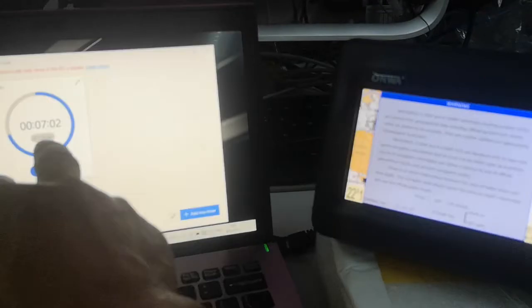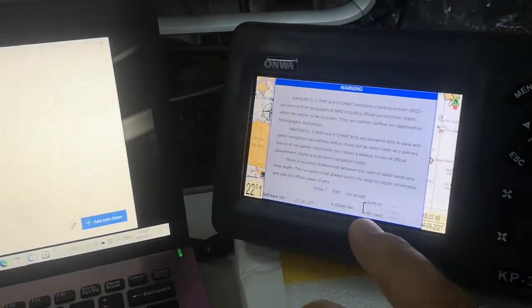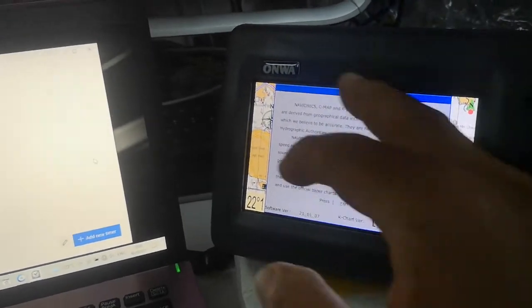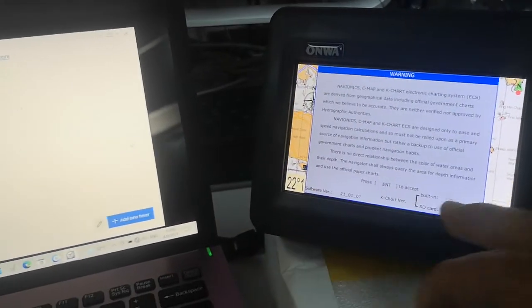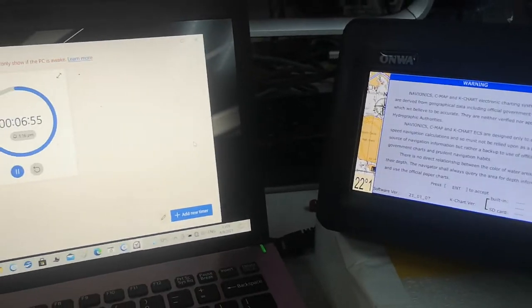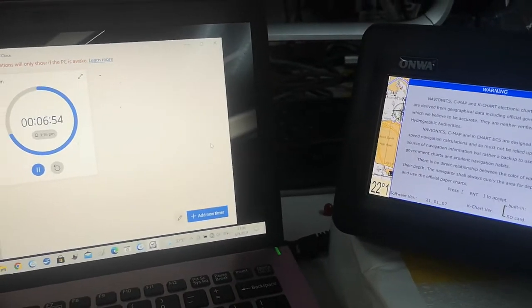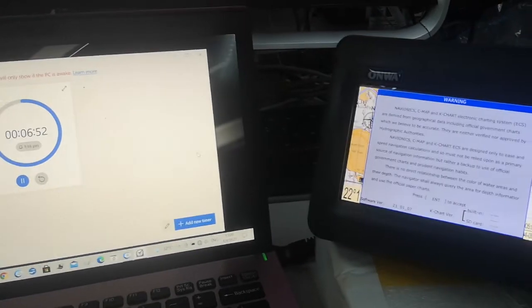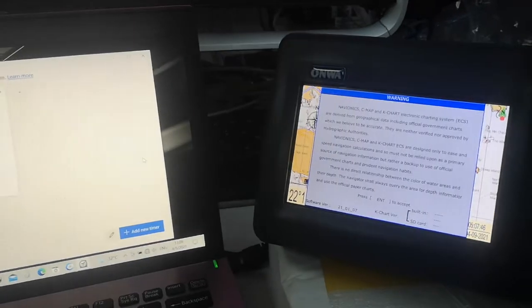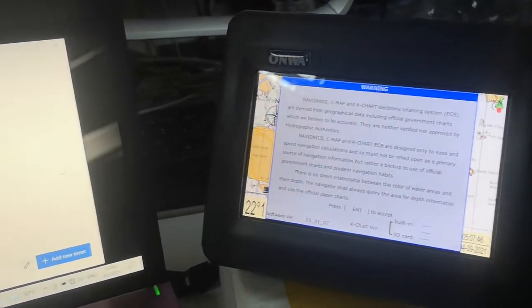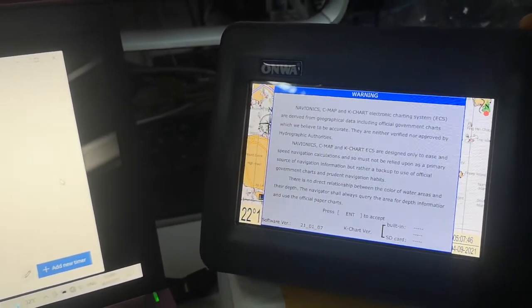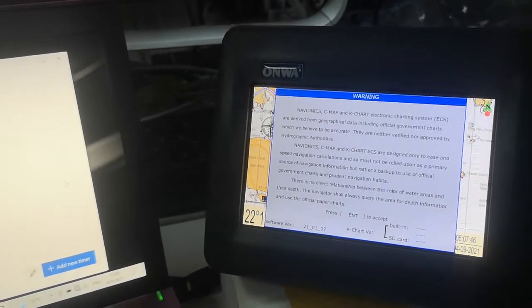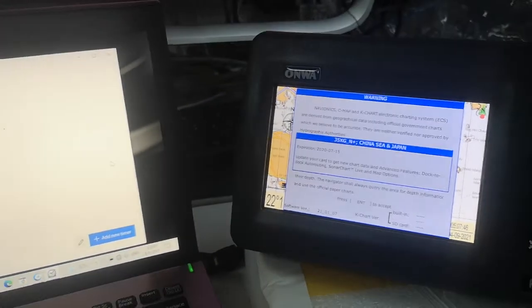It takes about three minutes to load the background chart and now it's still loading. When I press the enter, there is no response yet. We wait.